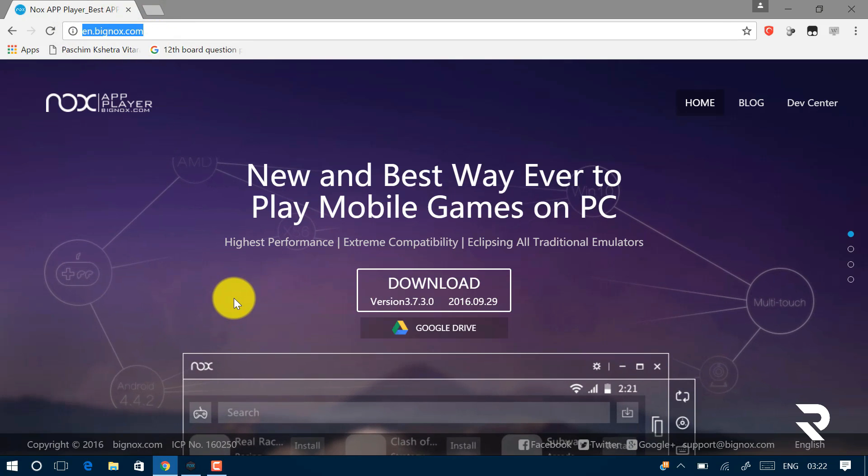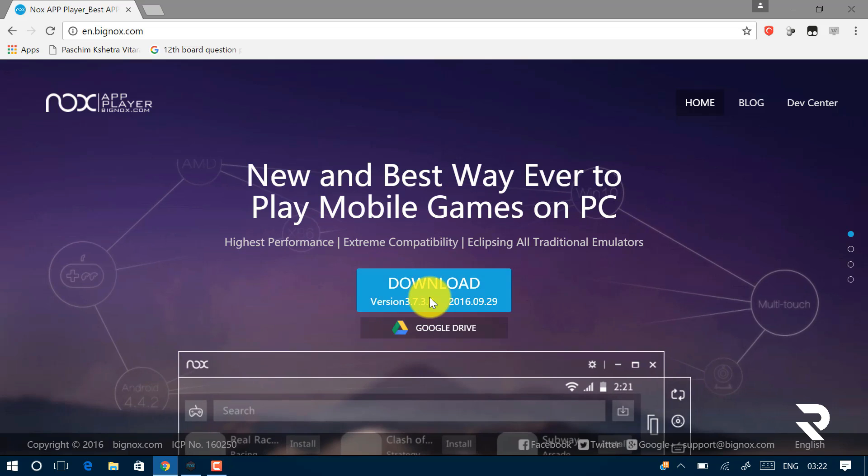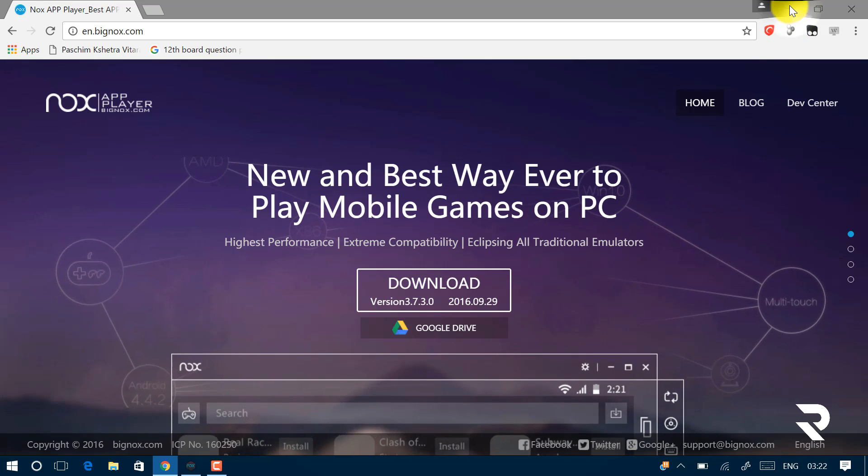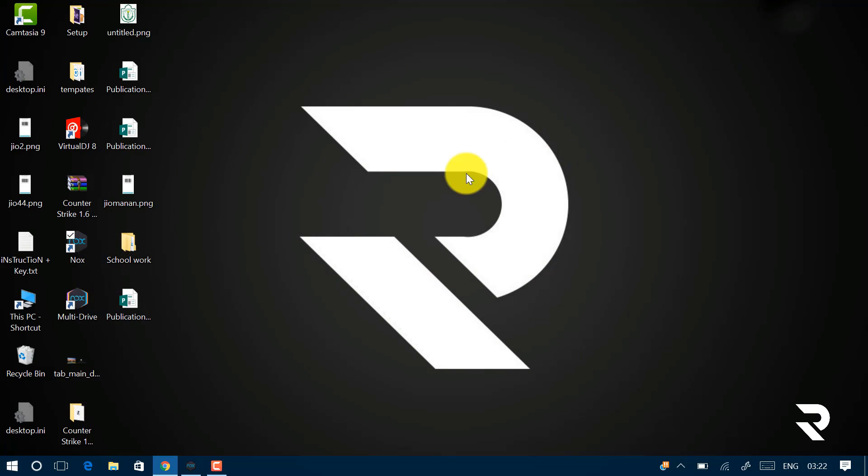So just click on this link and click on this download button to download the Nox player. Nox player is basically an Android simulator for PC or laptop. So just download it and install it wherever you want. I'm going to skip this step as I already have Nox installed in my laptop.